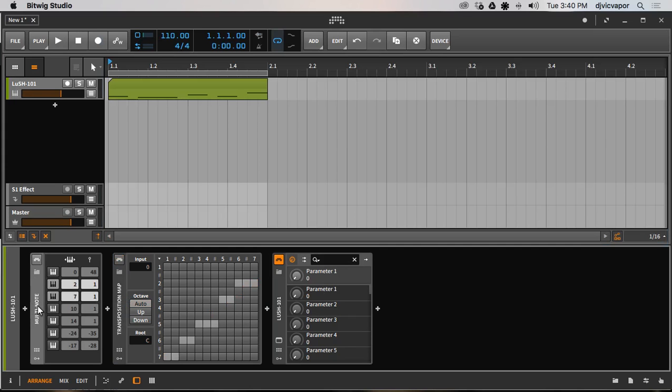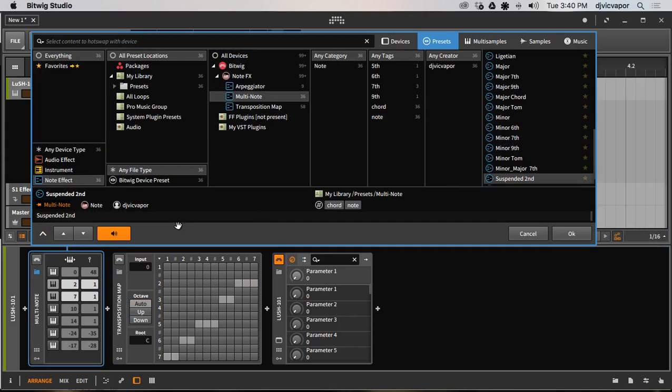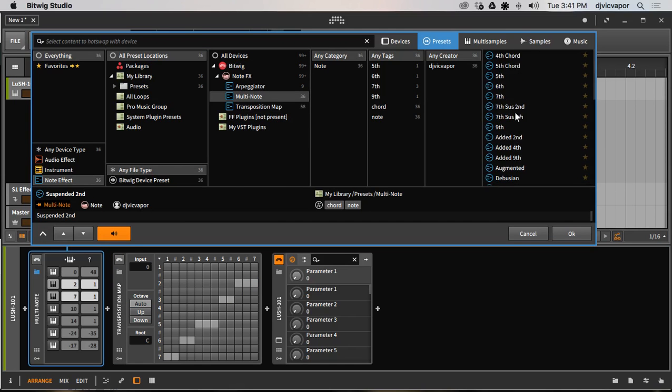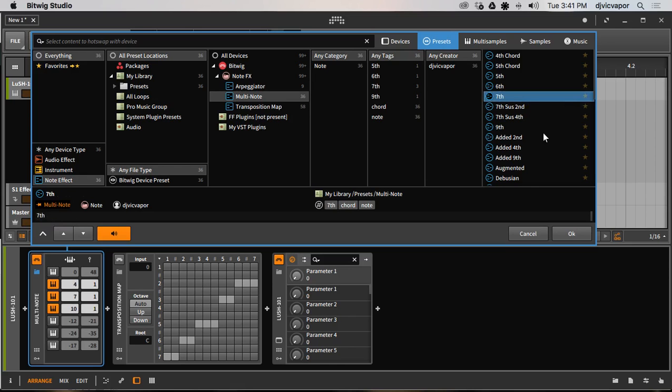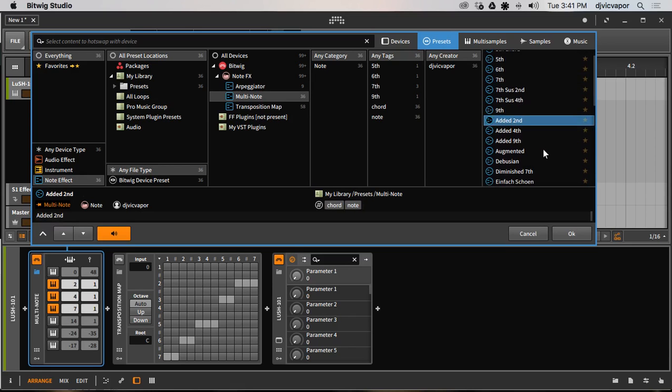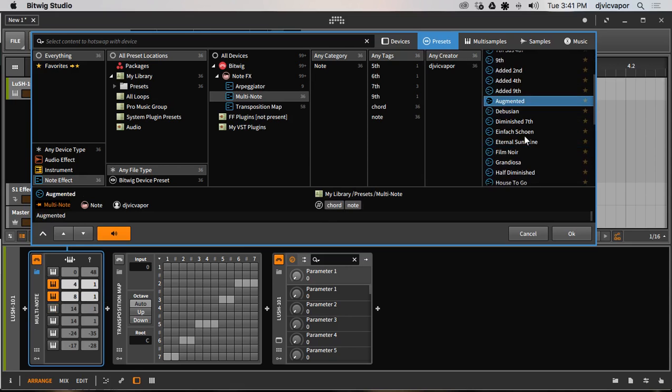And multi-note is new to Bitwig Studio 2, and when you first open it up and get it, you'll see that you don't have any presets. There's nothing saved. But I've taken the time to put together 37 different chord structures here, different chord types.